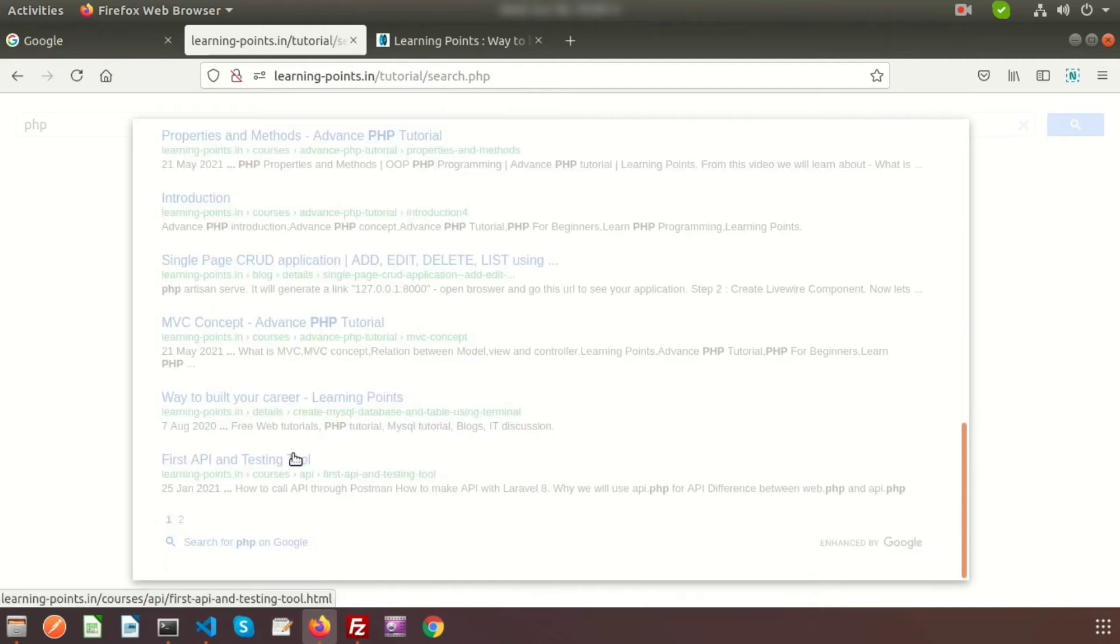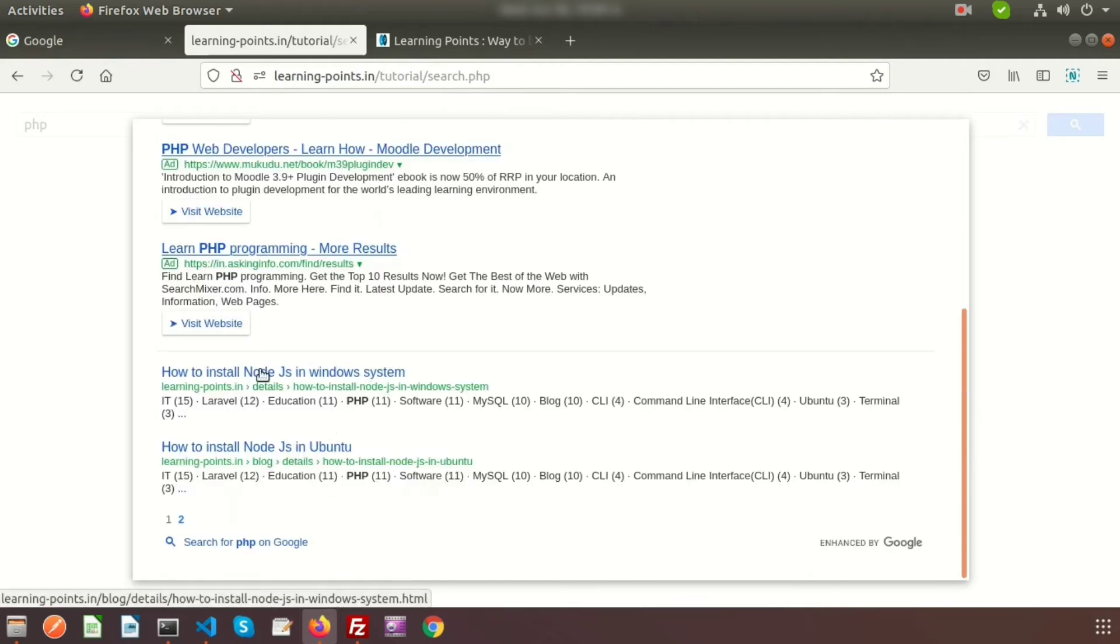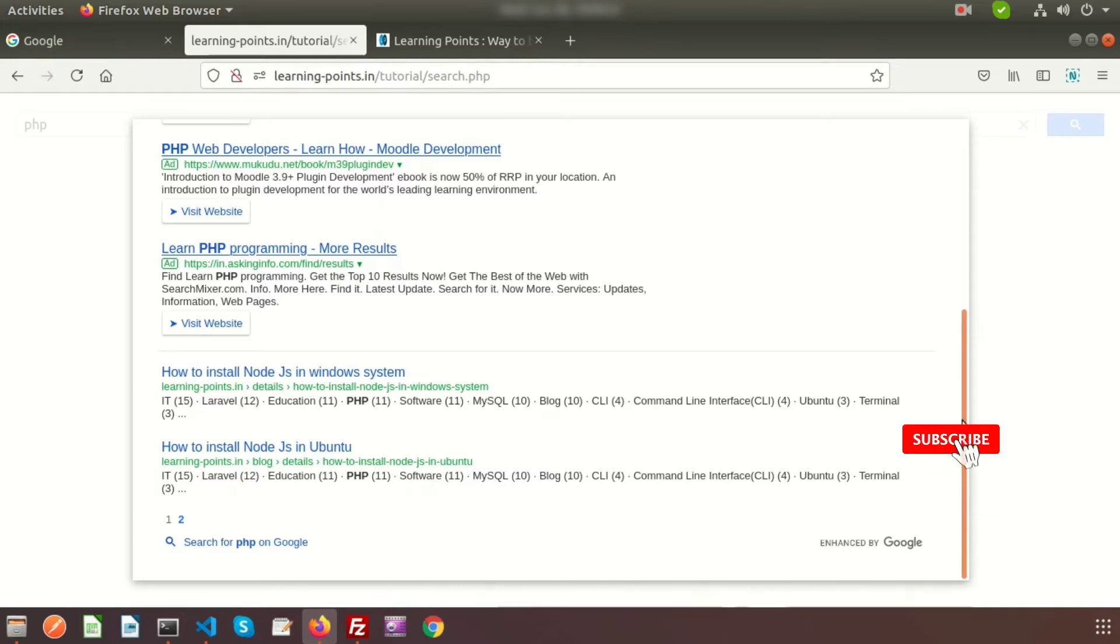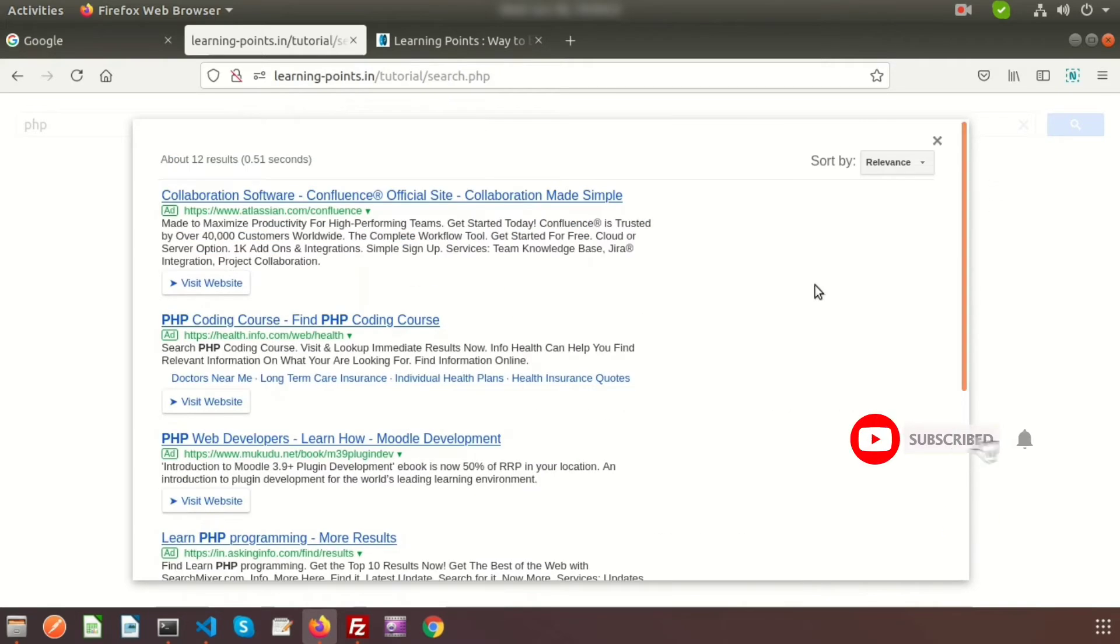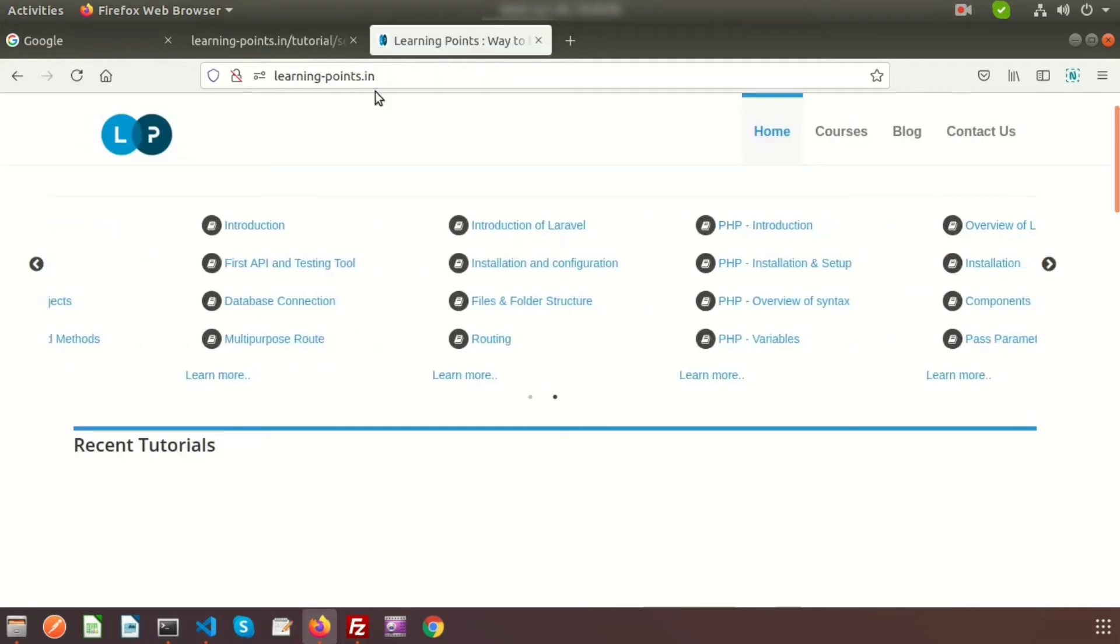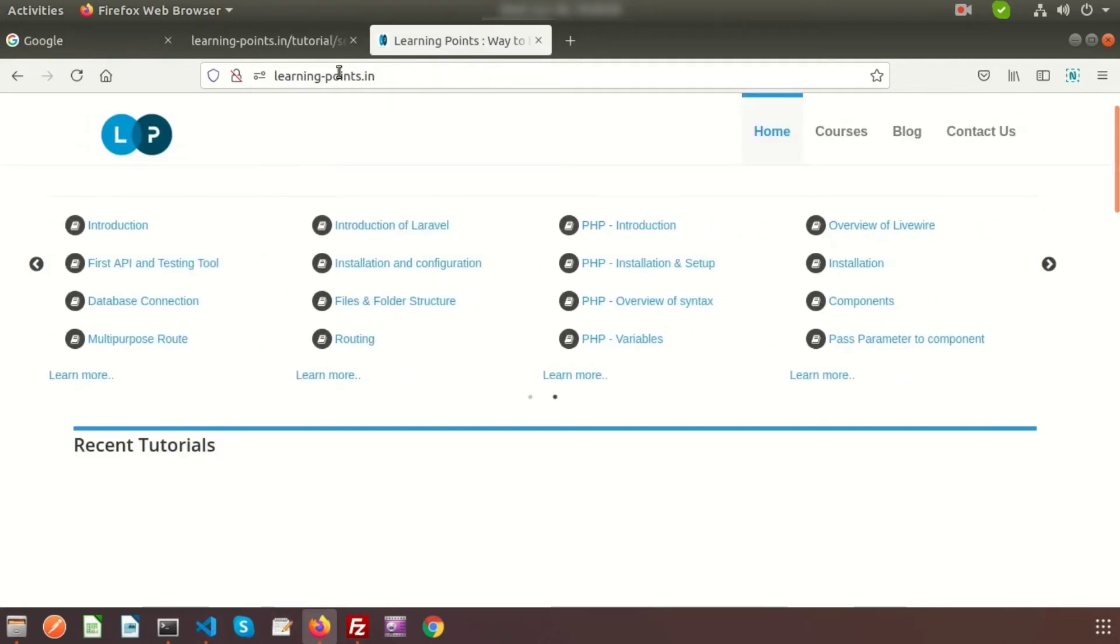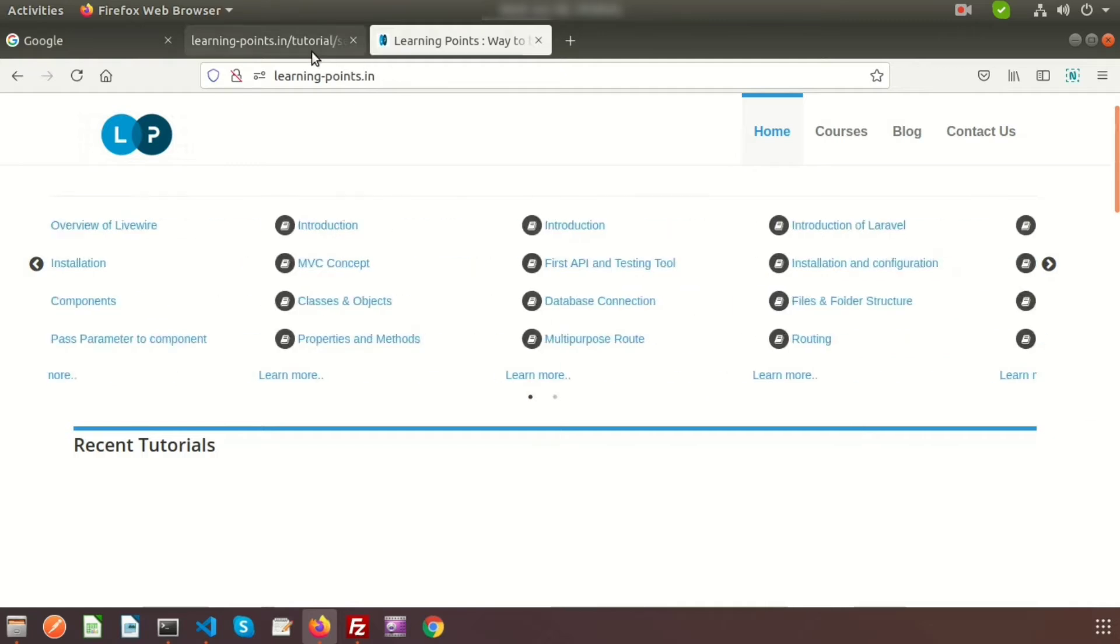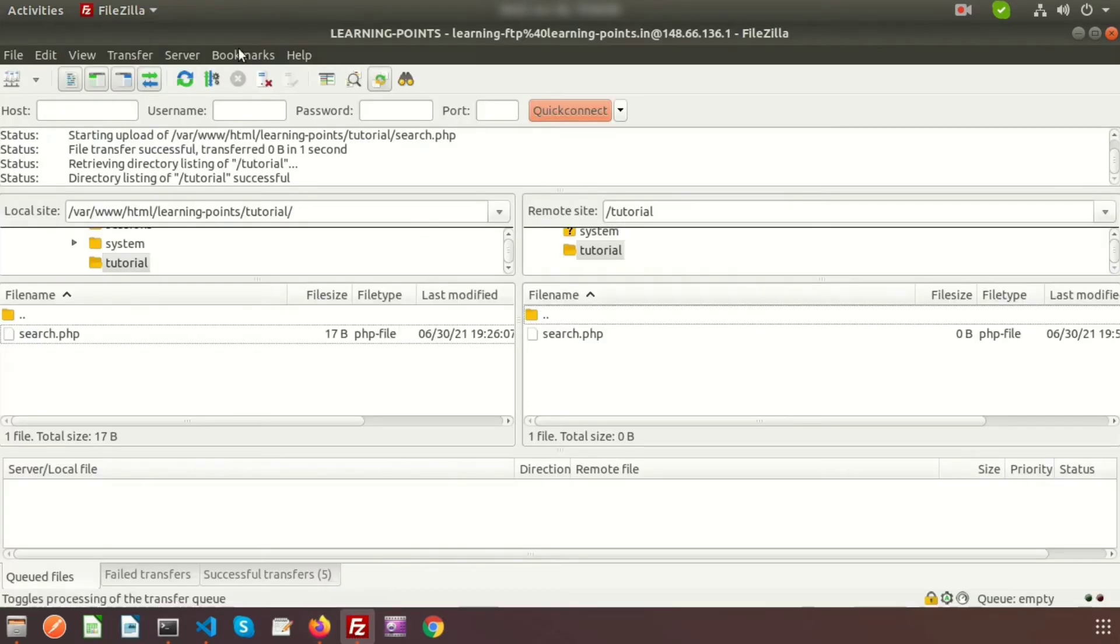Let's see how we can integrate this type of search for our own application. This is my site, learningpoints.in, and here I've created a folder 'tutorial' with search.php.